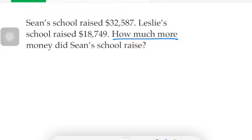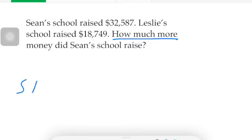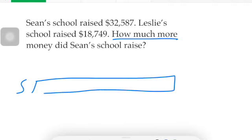Now we're going to realize one thing — the question is asking 'how much more.' We're going to draw a tape diagram. You know we've been working with those for a while now. I'm going to write S for Sean, draw a little lower here, and his tape is going to look like this.